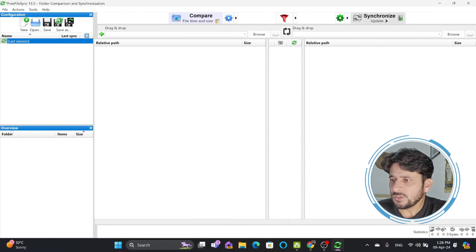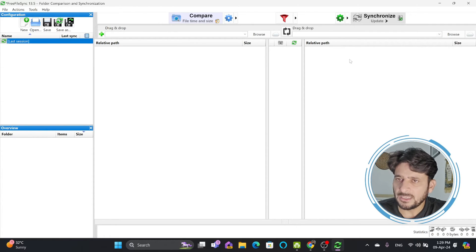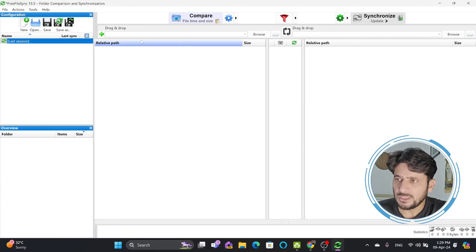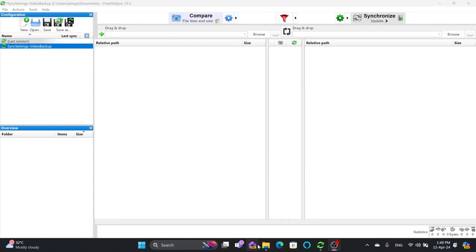On the left-hand side you can see an overview of the folders and the last session that you ran. Here you can see the source and the destination — from which particular folder to which folder you want to synchronize. You can browse the paths here or add multiple paths as well. My source will be the videos folder on my computer.